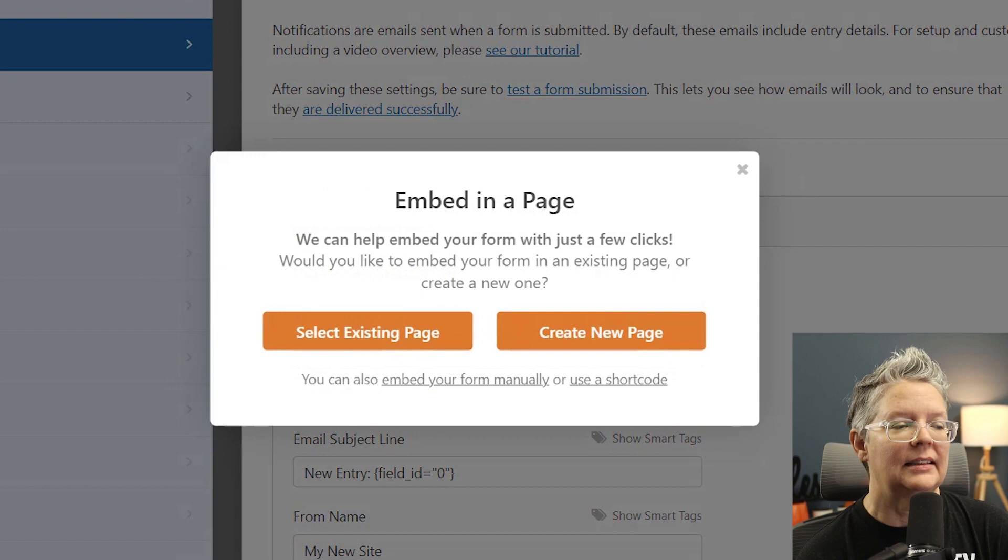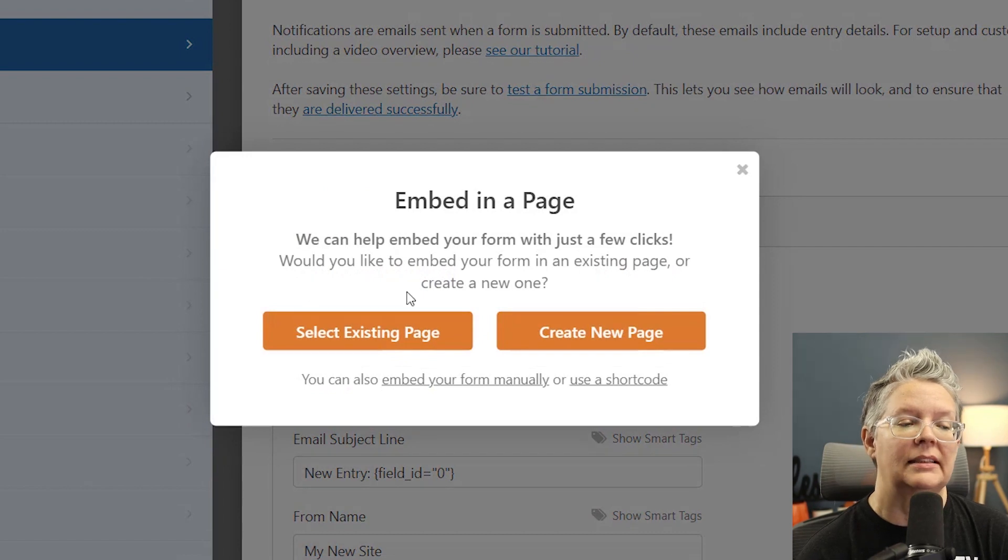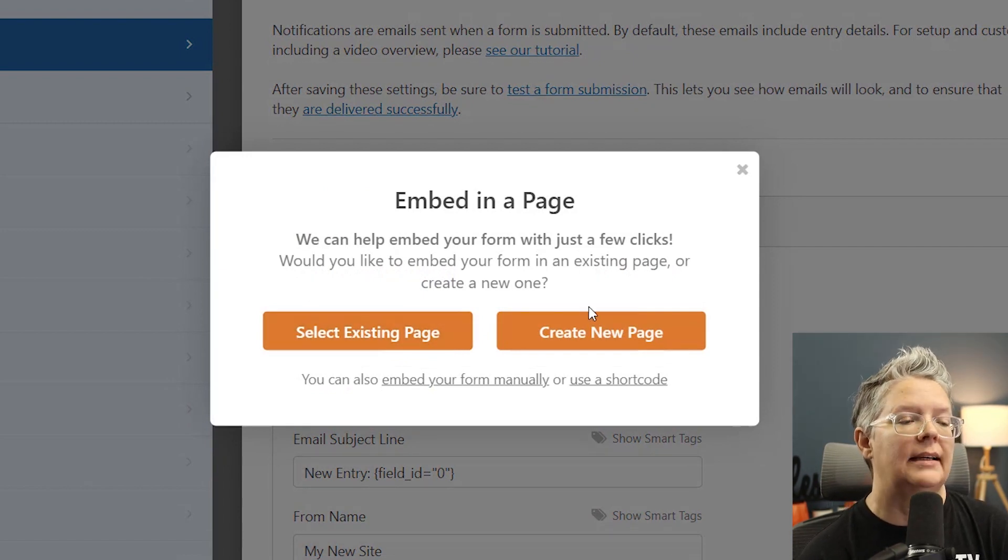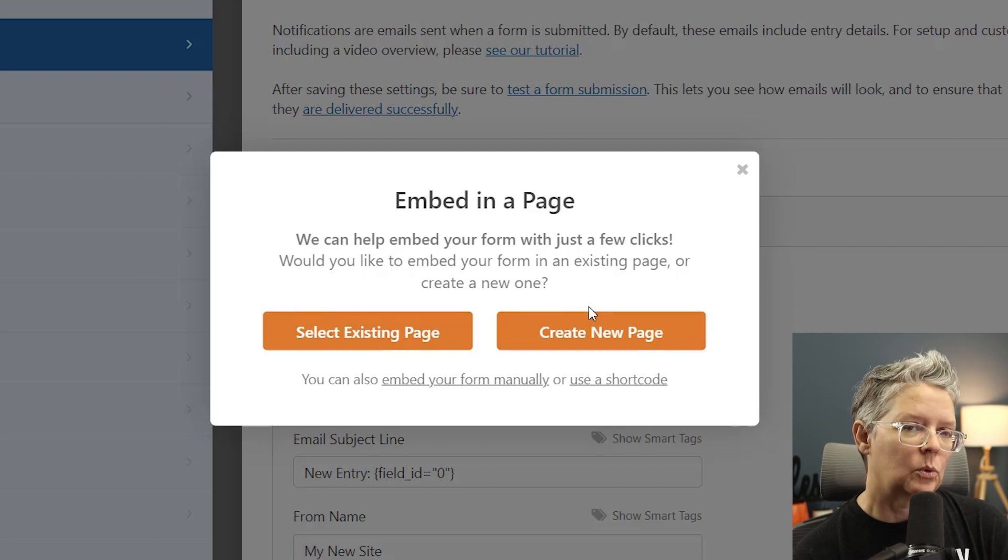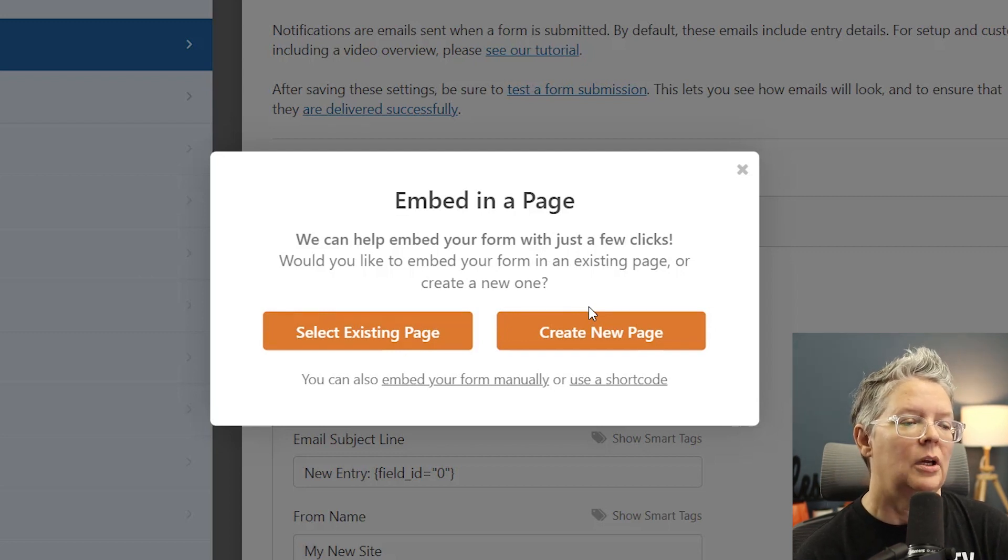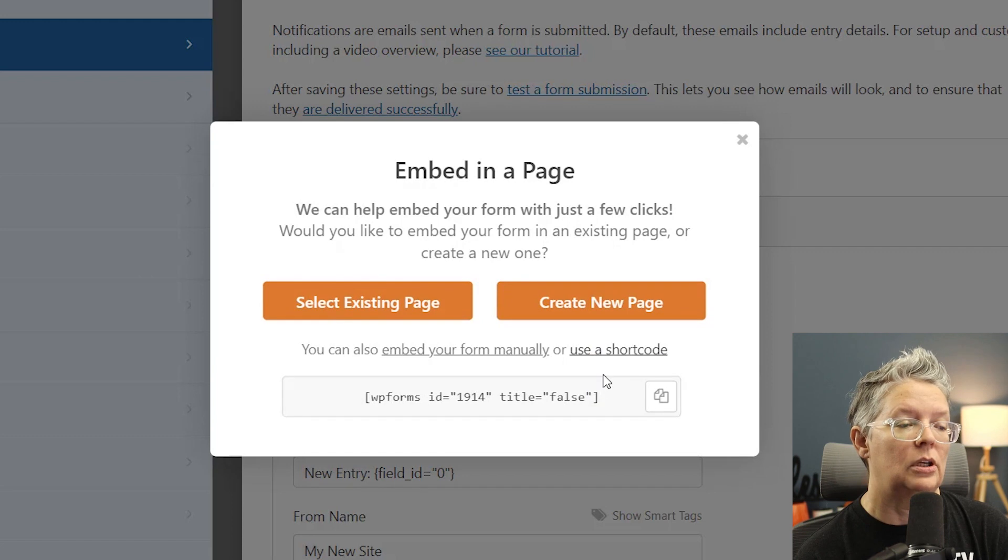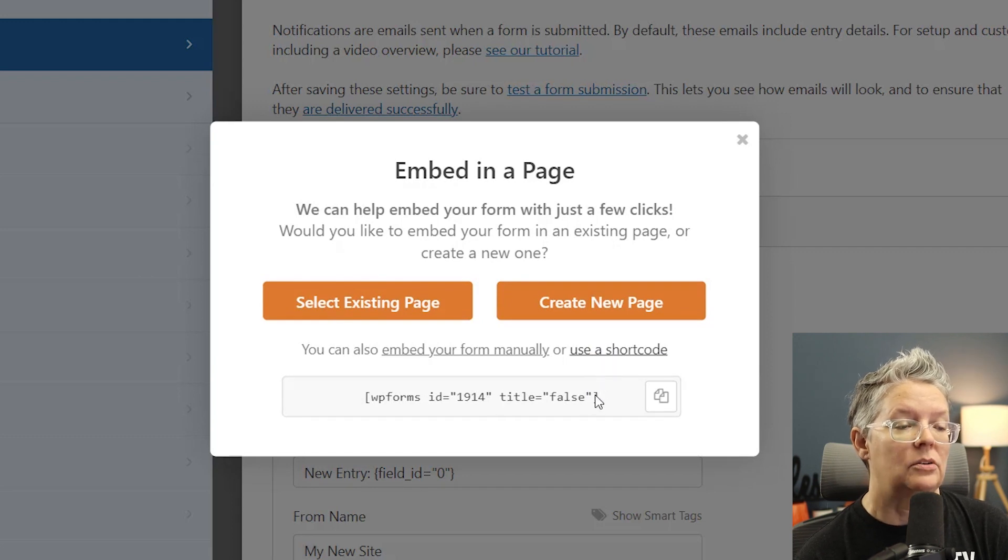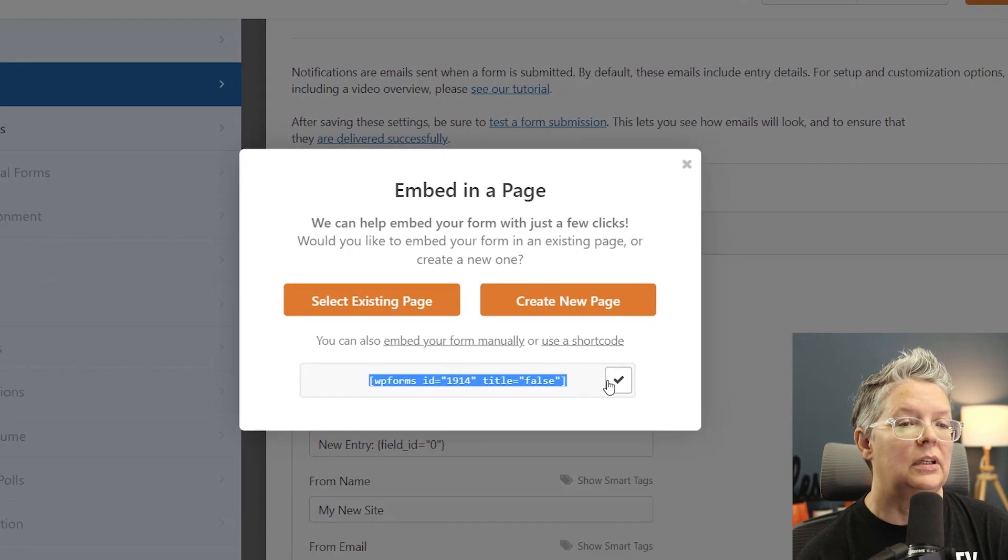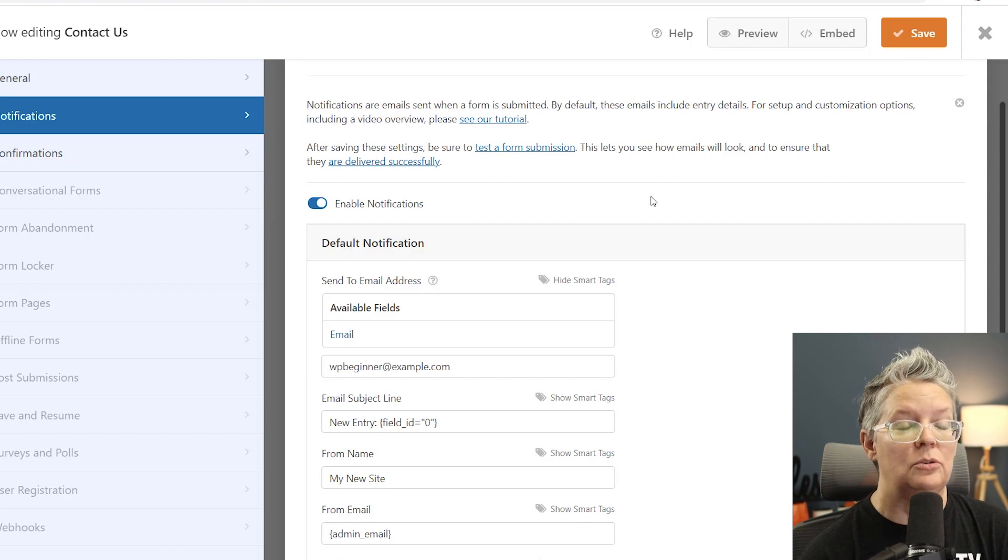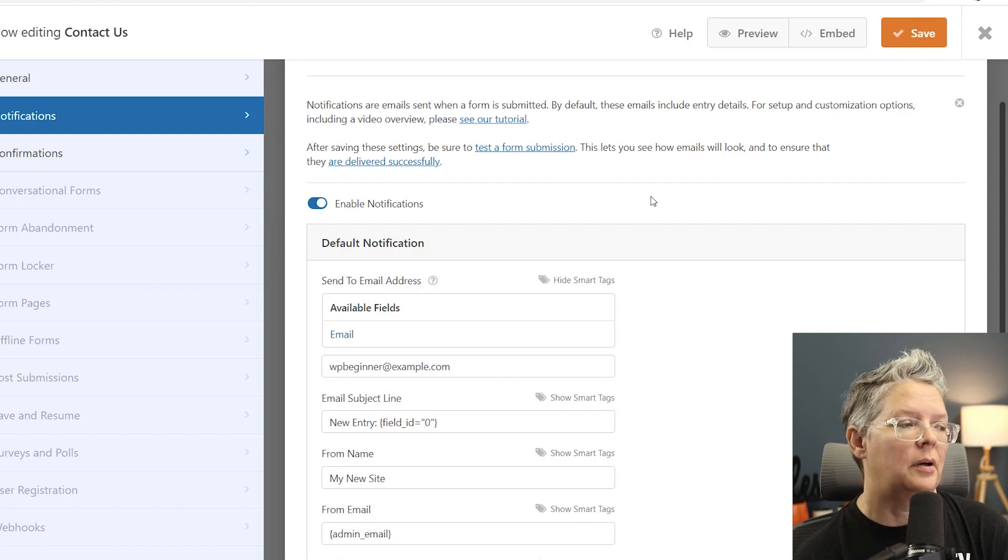So we click on that you can either select the existing page, create a new page, that's assuming that you want to add it say to a contact page. Since we're wanting to do a pop-up form I actually want to use these shortcodes. So I'm going to click on use a shortcode and we want to copy this and then we'll get out of WP forms because now we need to add the pop-up part.